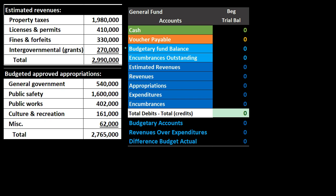The dark blue accounts are what we would think of in normal accounting for a for-profit organization as income statement type accounts — those temporary accounts that we would expect to be closed out to some type of equity accounts.